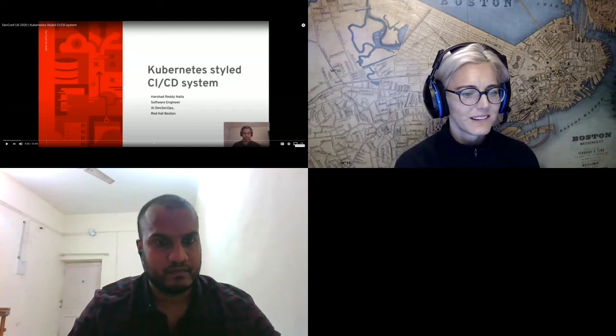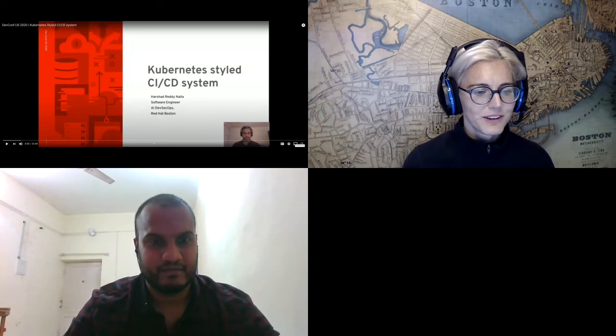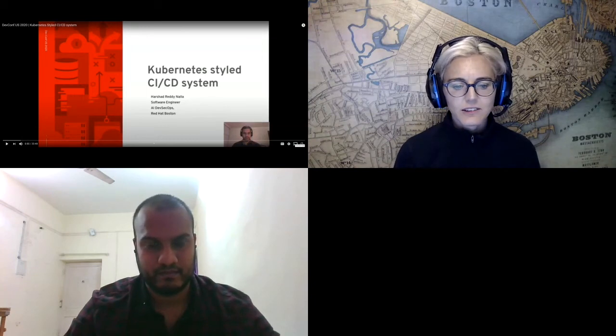Hello, we're just about ready to start Kubernetes-styled CI/CD with Harshad. I had to close all my other tabs because they were very noisy. If anybody has any problems with the audio, just let me know in chat. I'll be pinning the link to the video — if you have any issues, you can go and watch it direct from that link in the chat.